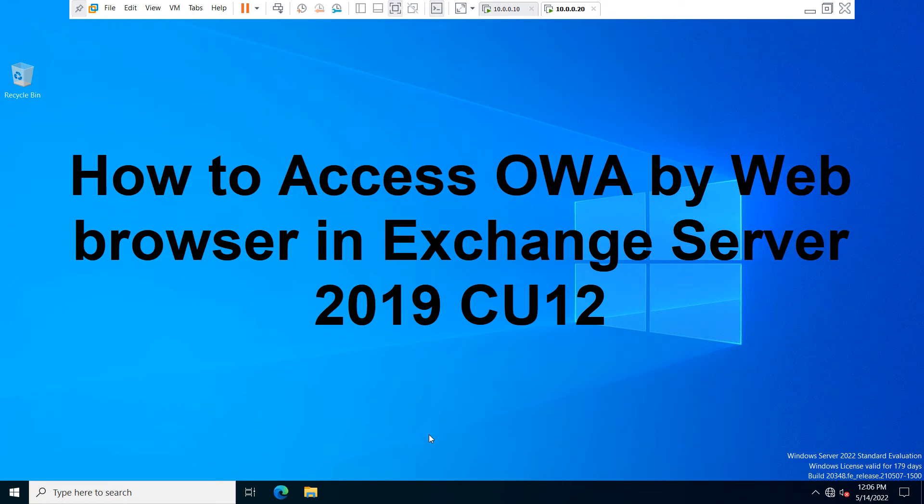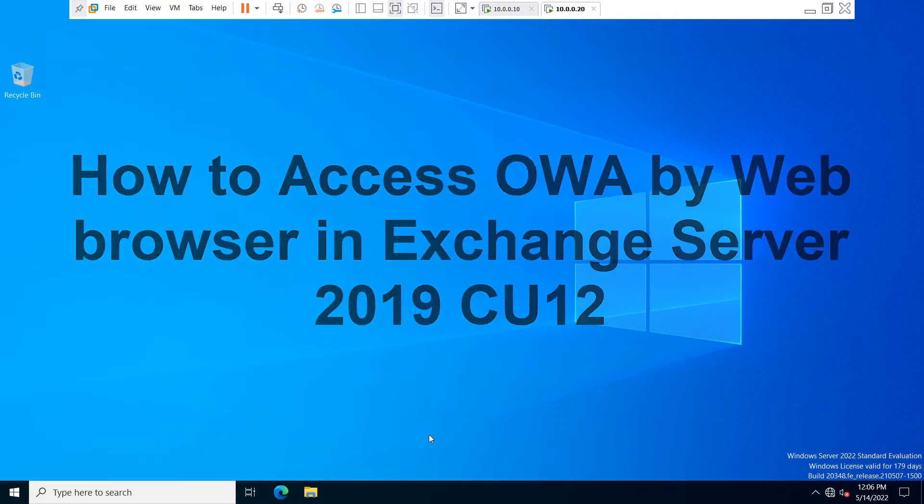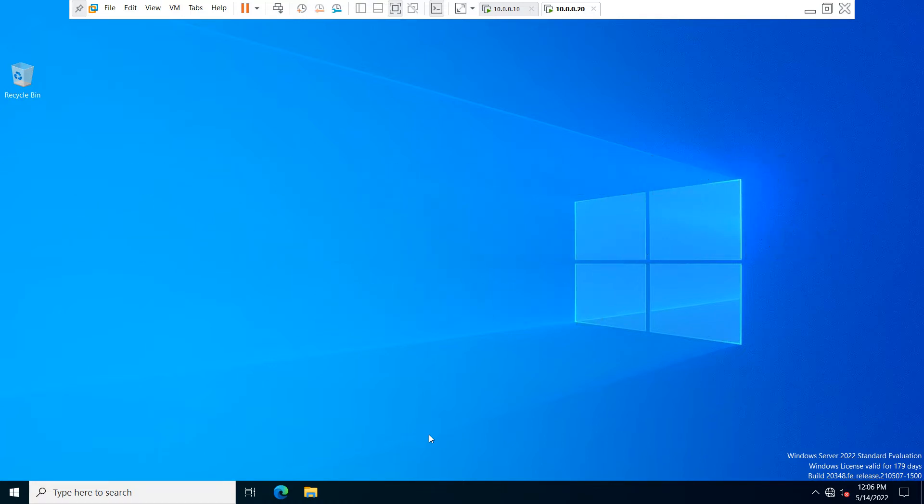Hello everyone, welcome back to my YouTube channel. In this video, I will teach you how to access your Outlook Web Access mail by web browser.